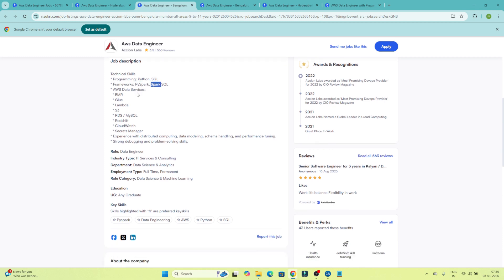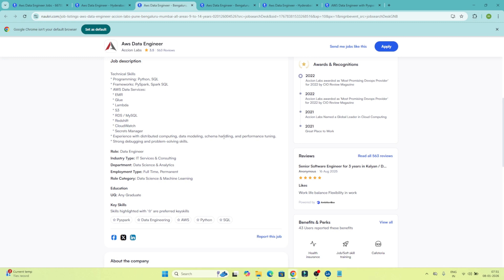From the AWS Data Services perspective, they are looking for EMR (Elastic Map Reduce), Glue where we do all the ETL, Lambda, S3, RDS, Redshift, CloudWatch, and Secret Manager. They have also mentioned data modeling and schema handling, which is part of the AWS Data Engineer role.